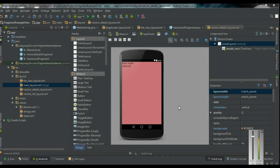The Fragment API is available from Android version 3.0 and above. If you want to get support from the Fragment API for Android versions lower than 3.0, you need to add the Android supporting libraries.